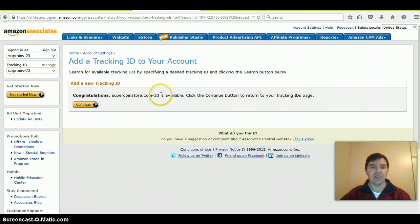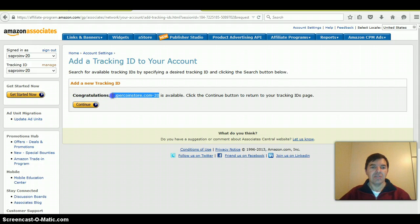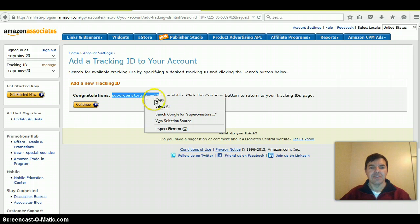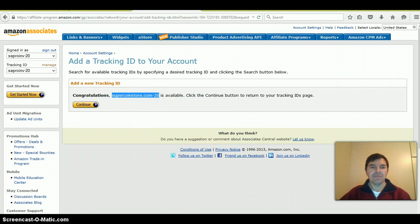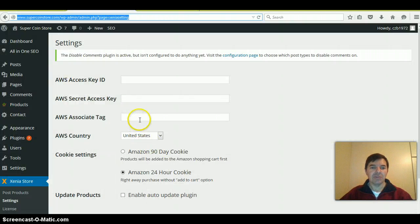Yes, it's available. I copy the code, which includes the dash 20. Back to my website,